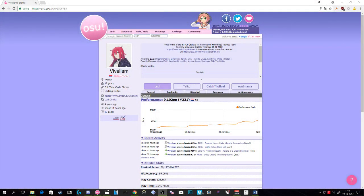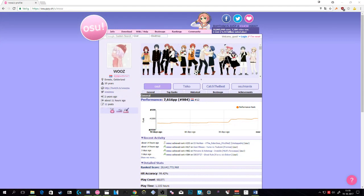But to make sure that this wasn't some sort of placebo effect, I had some other high ranked friends try this method as well. They also felt that their aim became smoother, and that playing OSU felt less laggy in general. As far as I know they still play with these settings enabled.